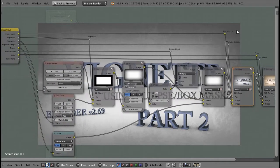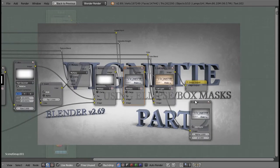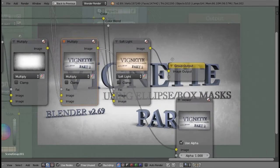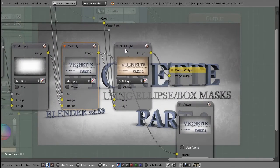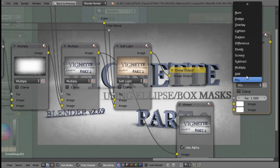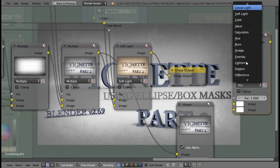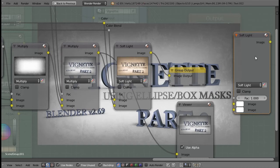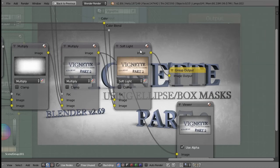This multiply node takes the original image input and the vignette strength value and multiplies them based on that vignette strength value. Then we send that image to the soft light node — it's a mix node set to soft light blend mode. That's what this node is doing.